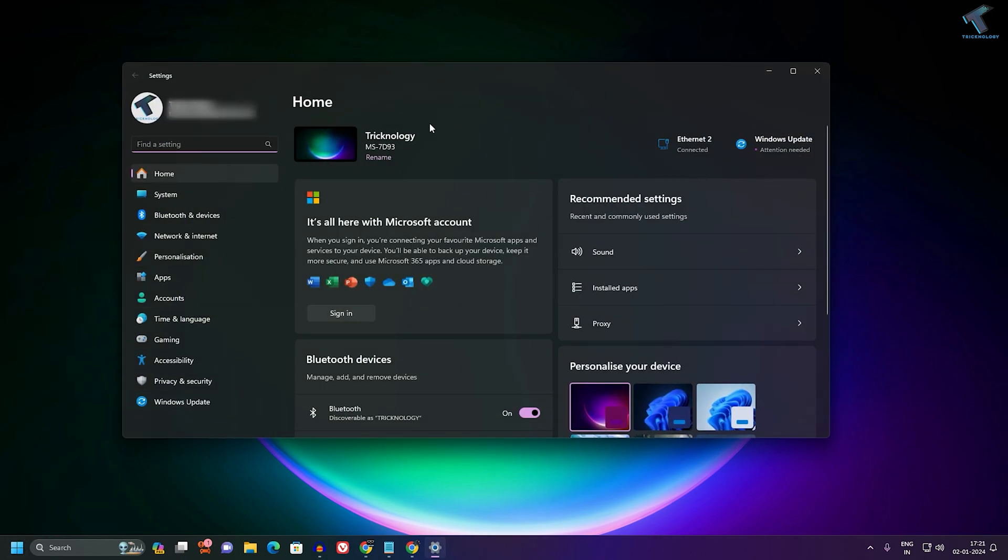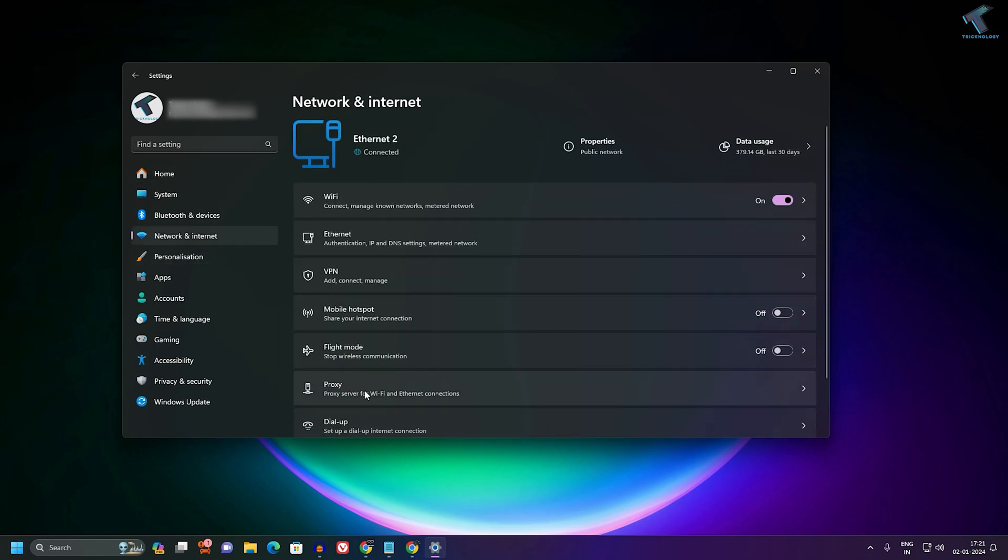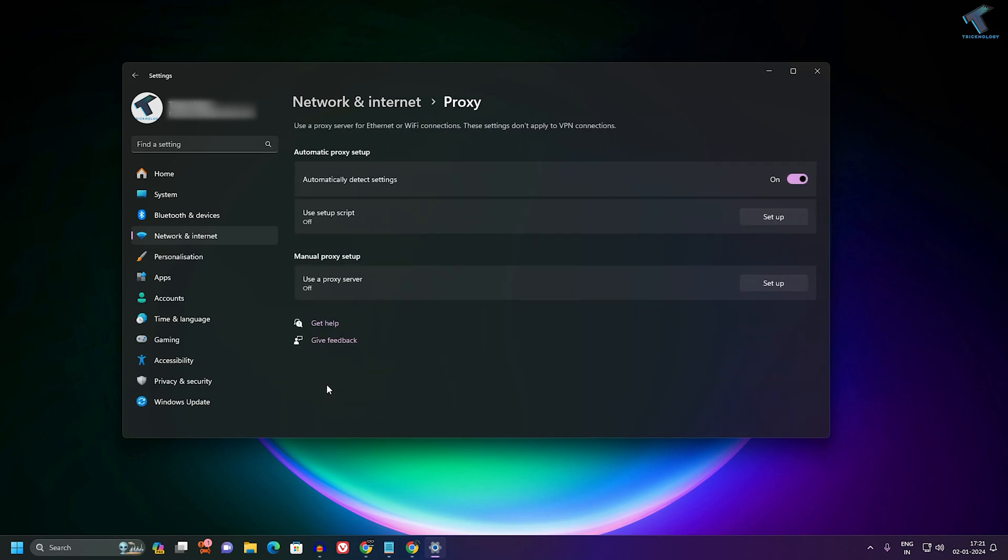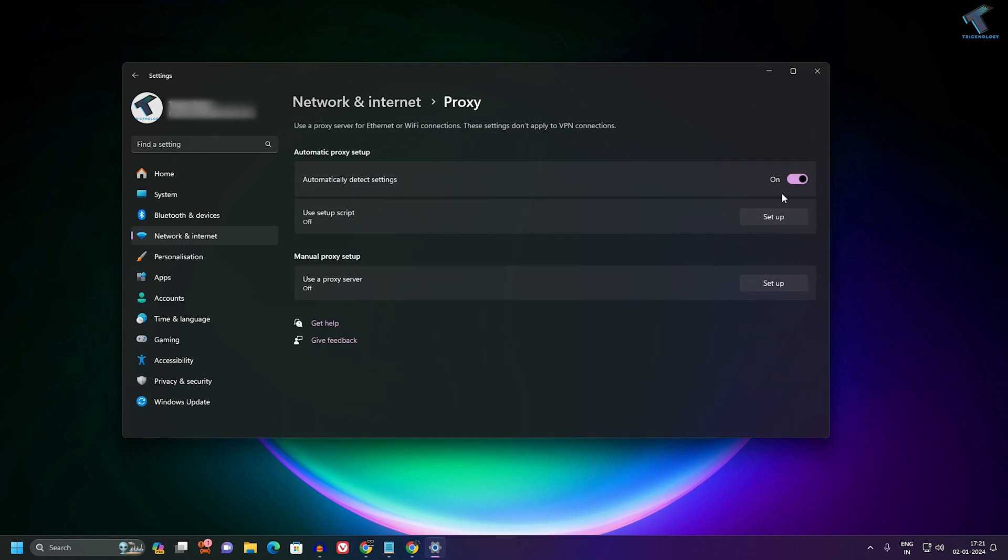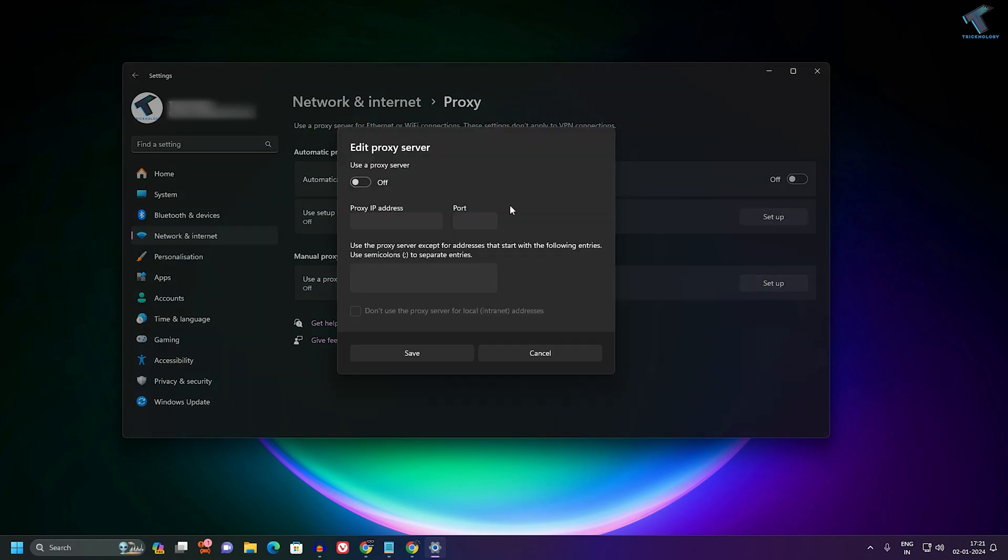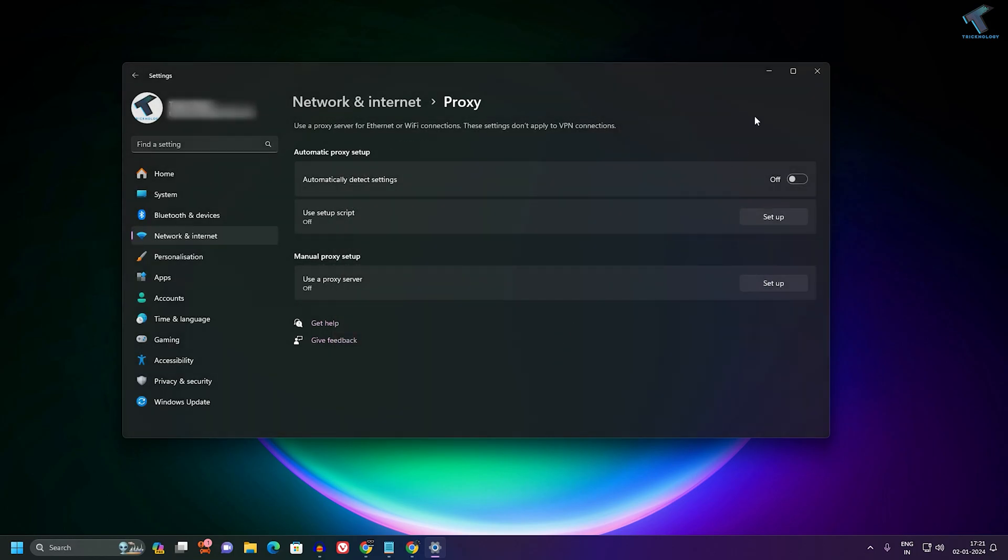After opening the Settings window, click on Network & Internet from the left side. On your right side you'll get a Proxy option. Click on that and make sure that your proxy is disabled. You can turn off the proxy from here. After disabling the proxy, go to Settings once again.